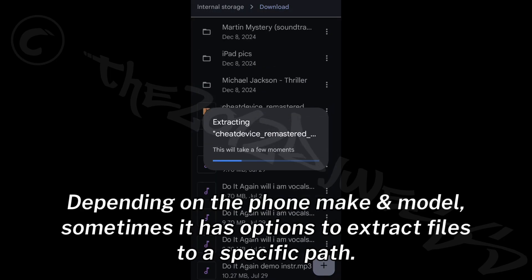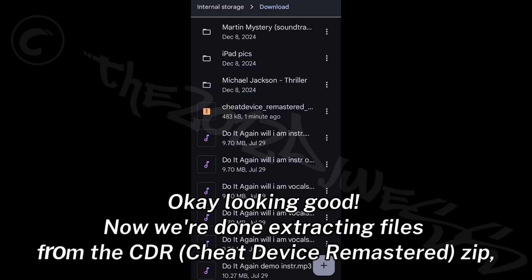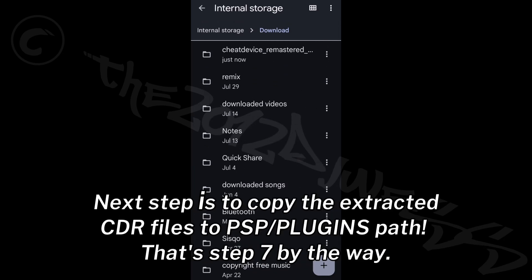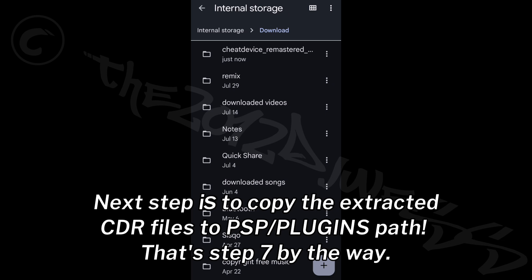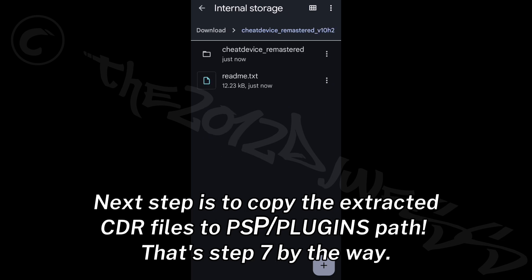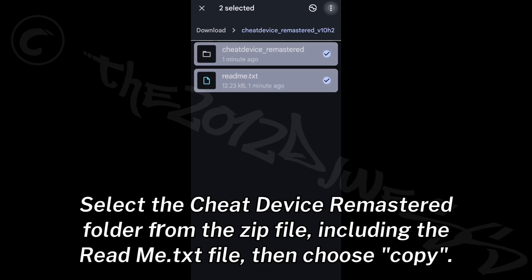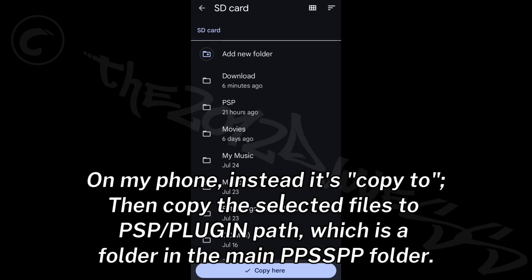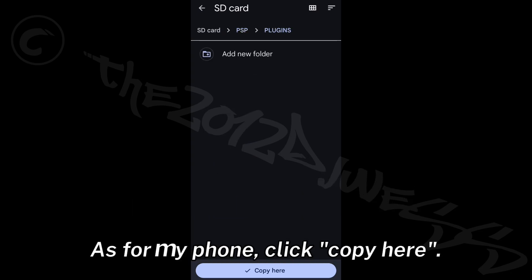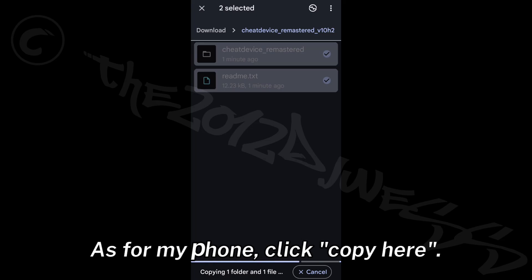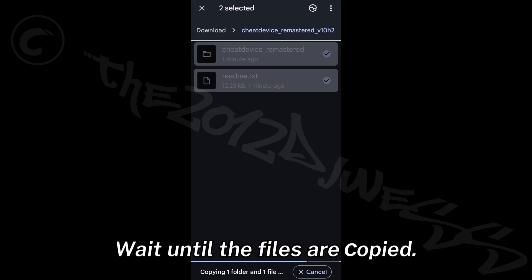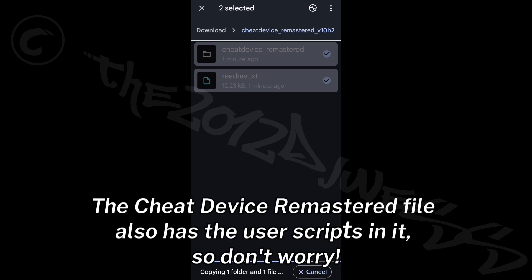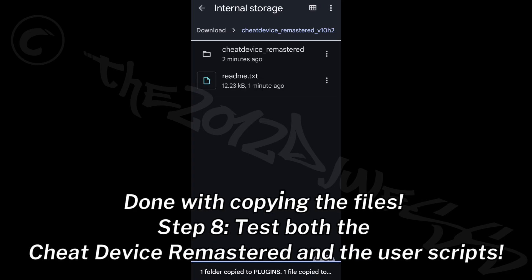Depending on the phone make and model, sometimes there are options to extract files to a specific path. Now we're done extracting files from the CDR zip. Step 7: Copy the extracted CDR files to the PSP/plugins path. Select the Cheat Device Remastered folder from the zip file, including the readme text file, then choose Copy. Copy the selected files to the PSP/plugins path, which is a folder in the main PPSSPP folder. The Cheat Device Remastered file also includes the user scripts, so don't worry.